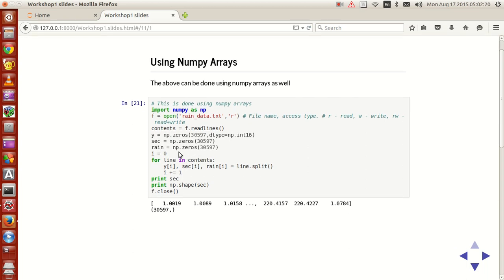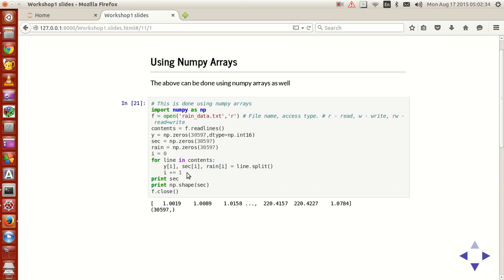And then set an iterating variable i to be zero and then what you do is that for line in contents, use y of i, sec of i, rain of i equals line dot split. And then you increment i so that your iterating variable is incremented.